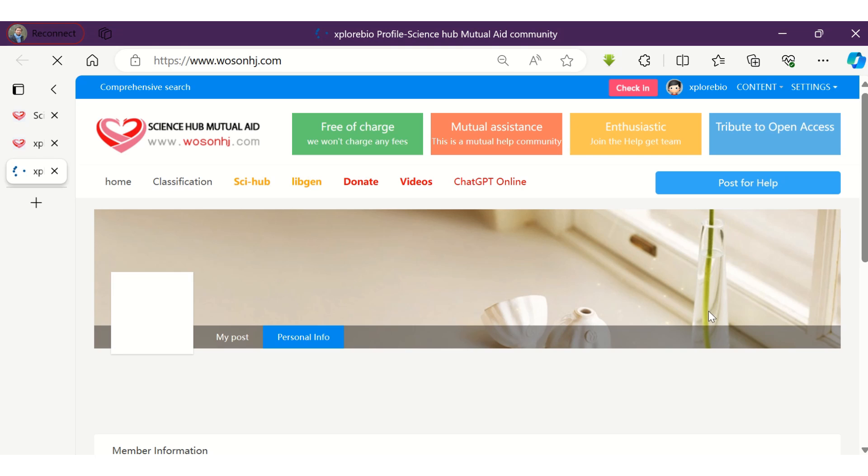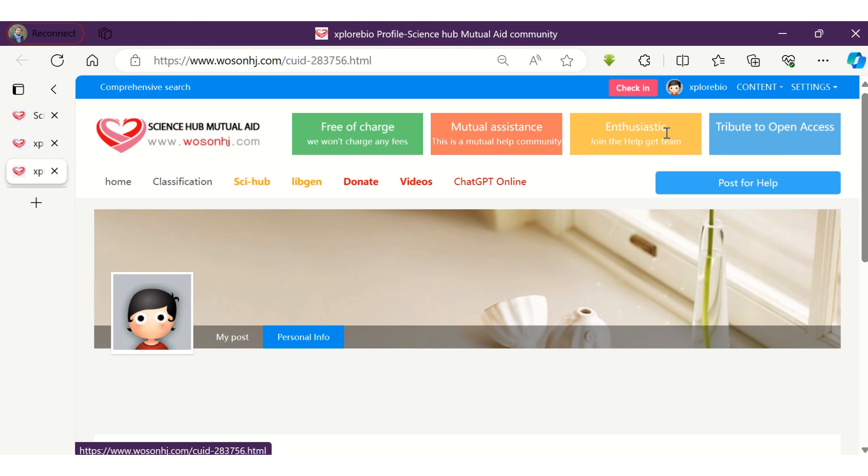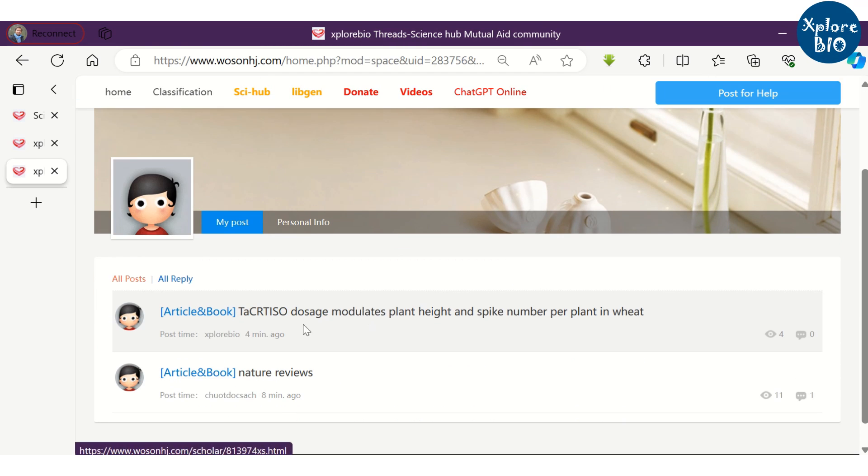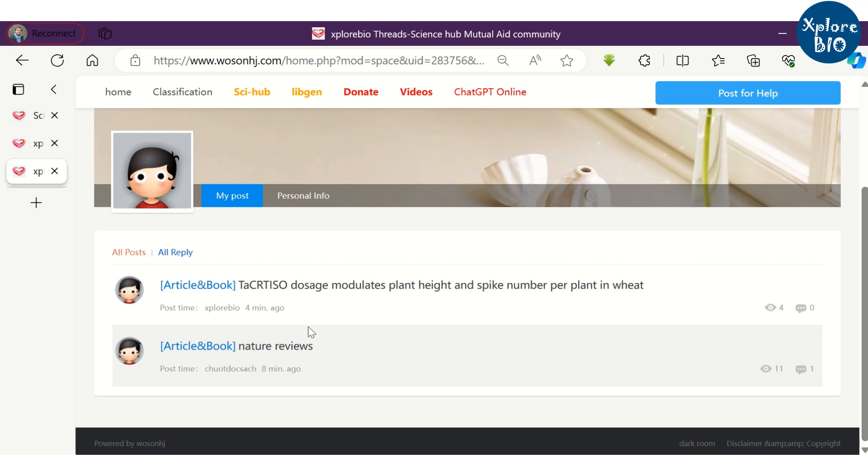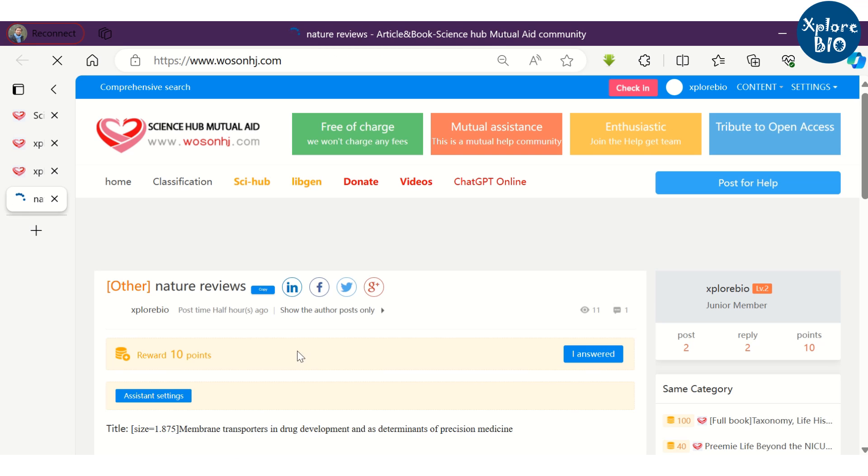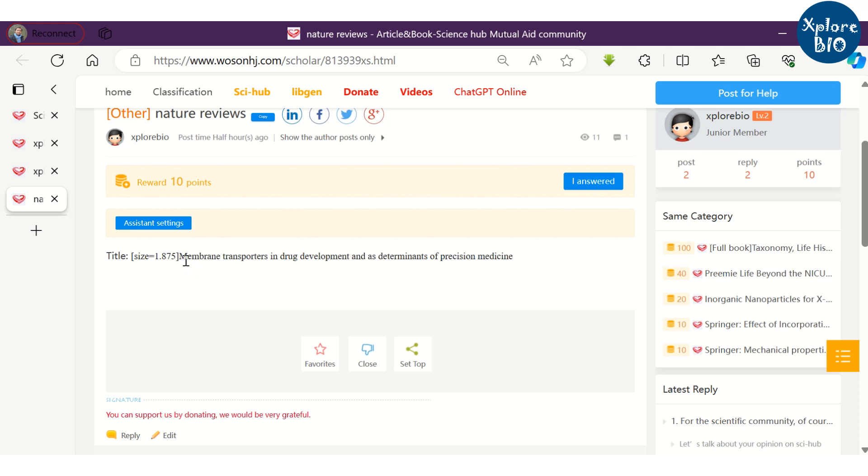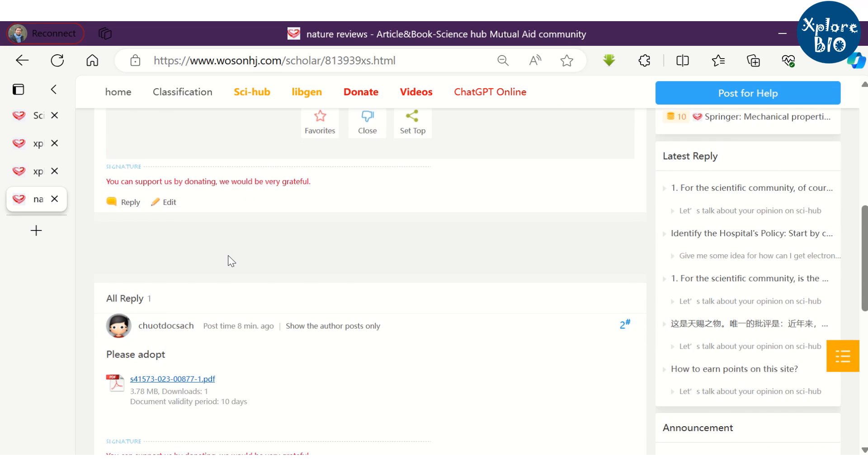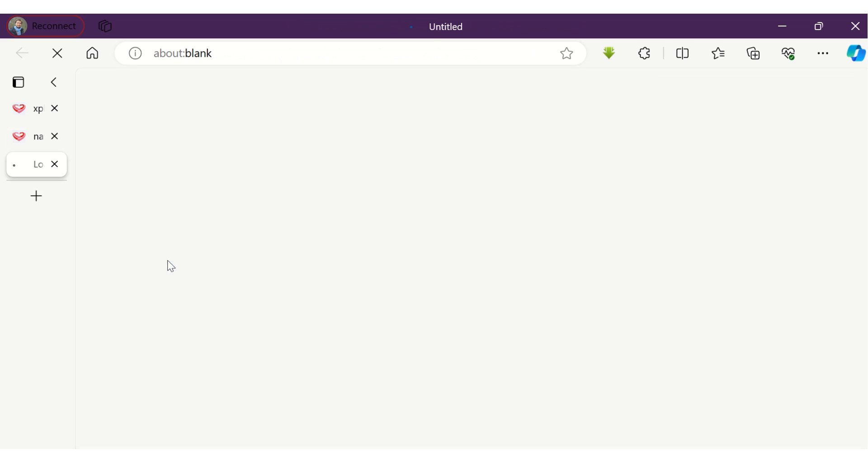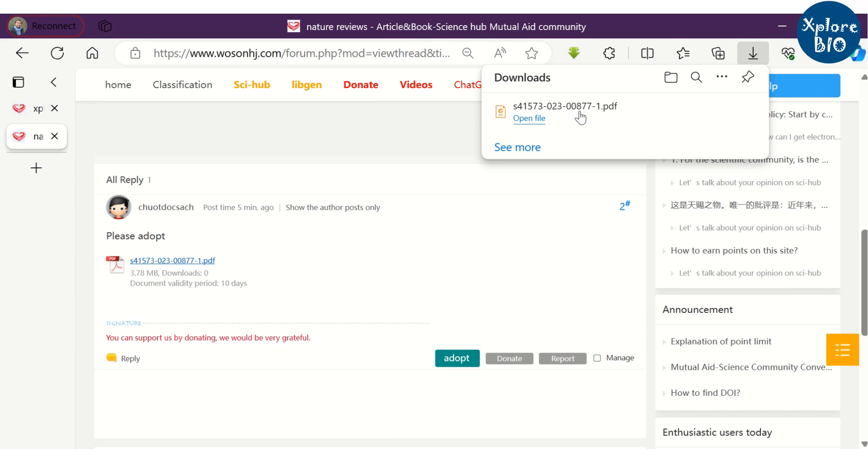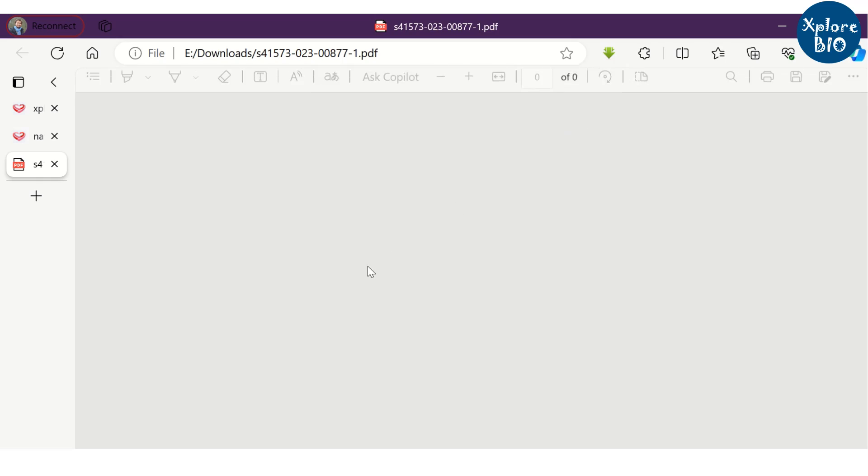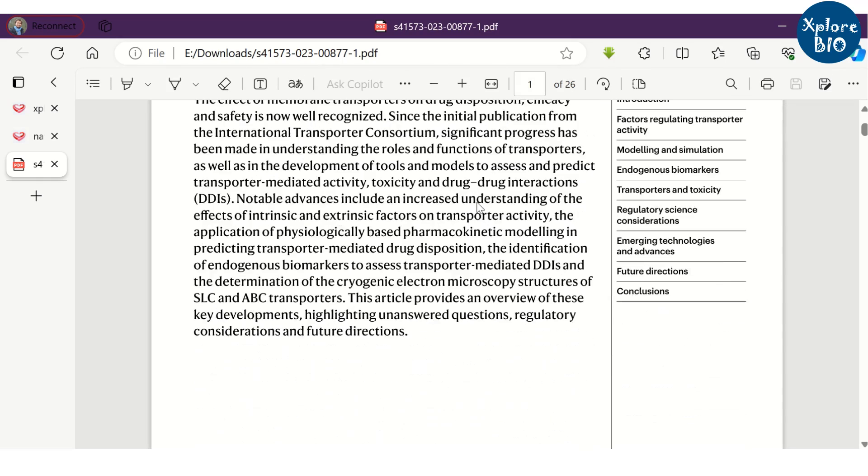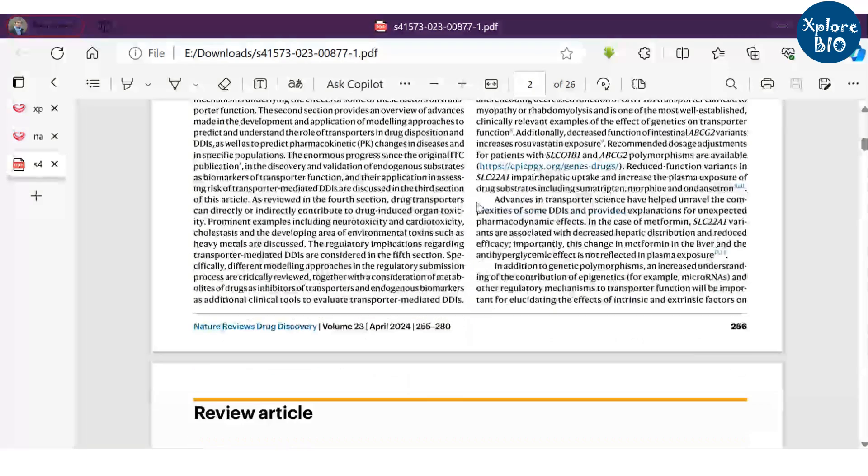You can also check the post and see if someone has replied to you with the journal article. Here you see within a few minutes I got the original paper from one of the members. Let's see if it is the same paper I have requested and hooray I got the entire paper for free.